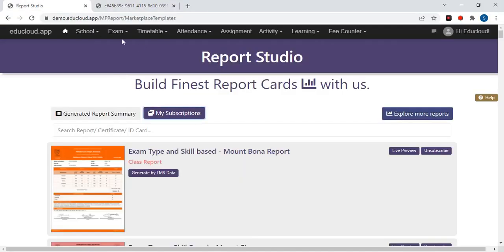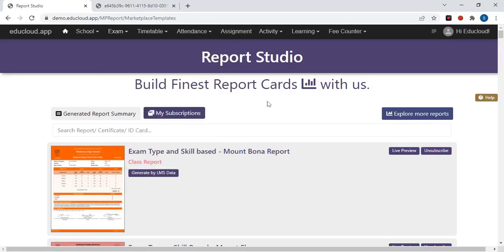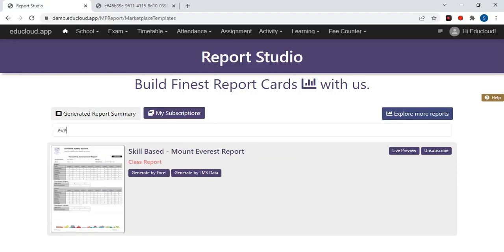Now let's go to EduCloud and open the report studio by clicking on Exam and then Report Studio. Here go to the My Subscription tab and search for your report card. Now click on Generate by LMS Data.